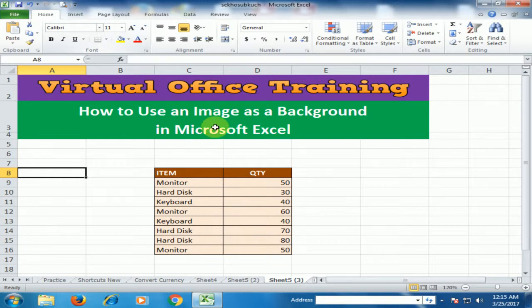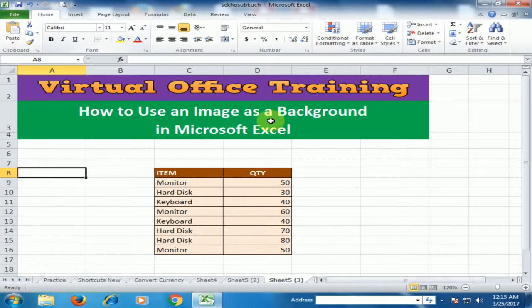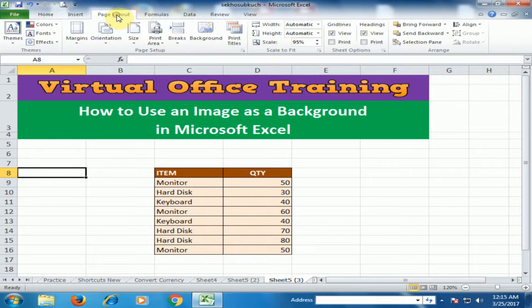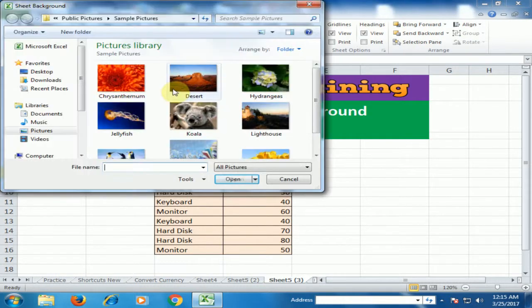Welcome to Virtual Office Training. Today we will learn how to use an image as a background in Microsoft Excel. Go to the Page Layout tab. Here you will find the Background option. Click it and choose the image